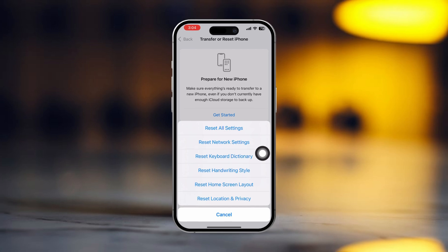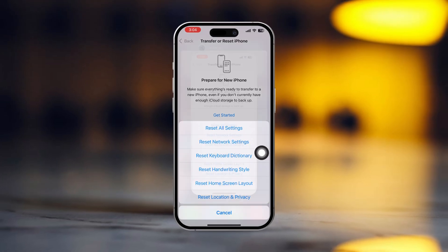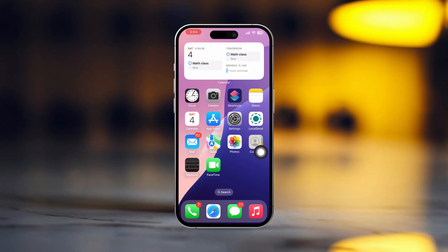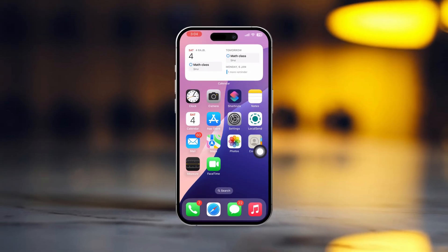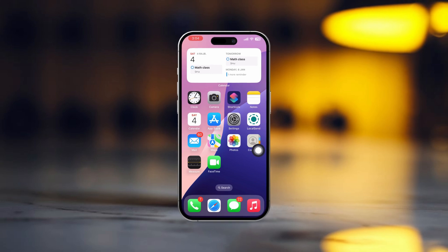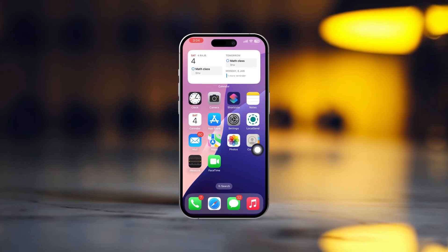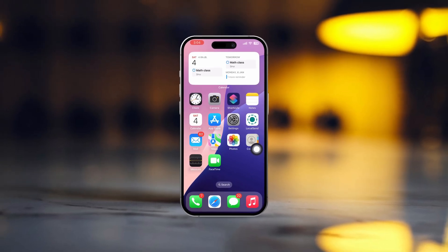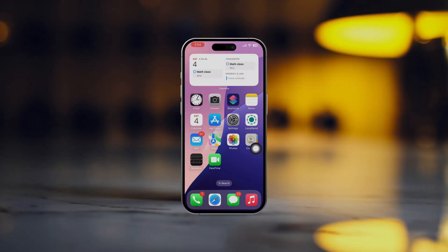And that's it. You should now have the backspace issue fixed on your iPhone. If you found this guide helpful, make sure to subscribe for more easy troubleshooting tips, and see you in the next video.